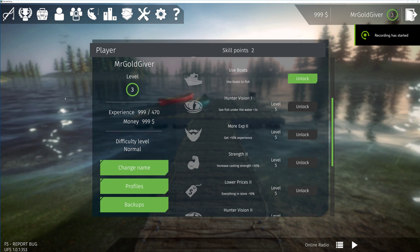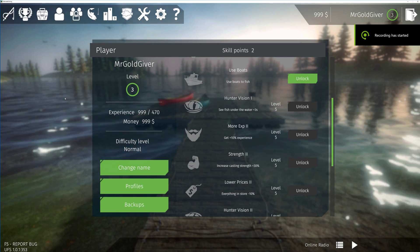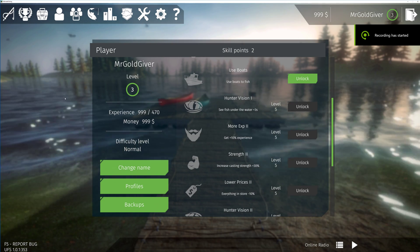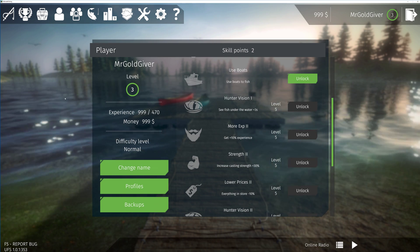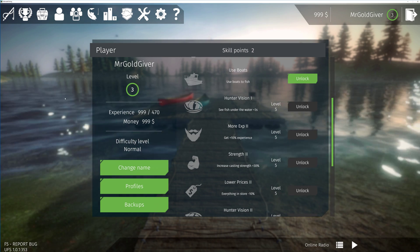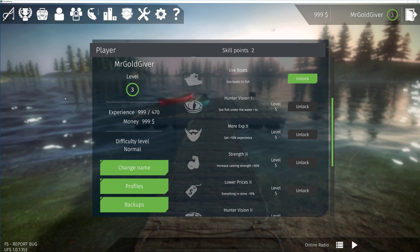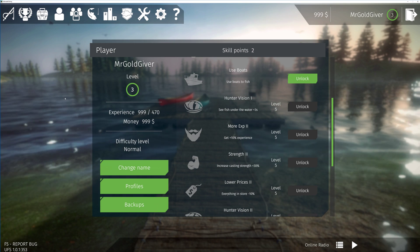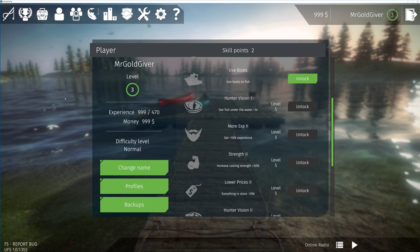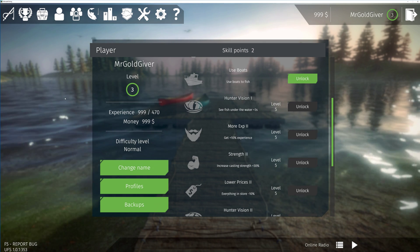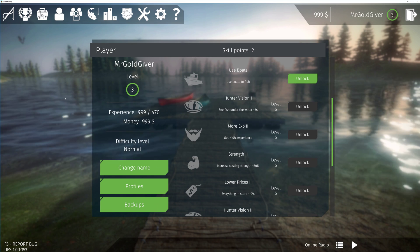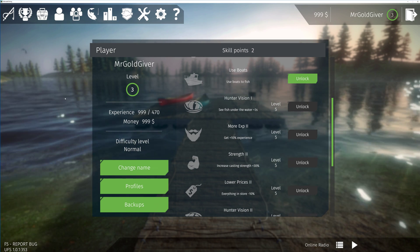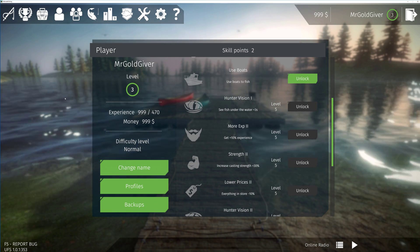Hi guys, it's me again, Mr. Goldgiver here doing another modding tutorial for you guys. This time I'll be showing you how to mod the experience and the money on Ultimate Fishing Simulator using Hex Editor by modding the save.